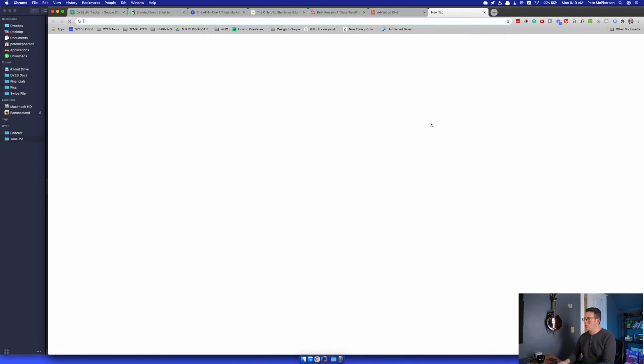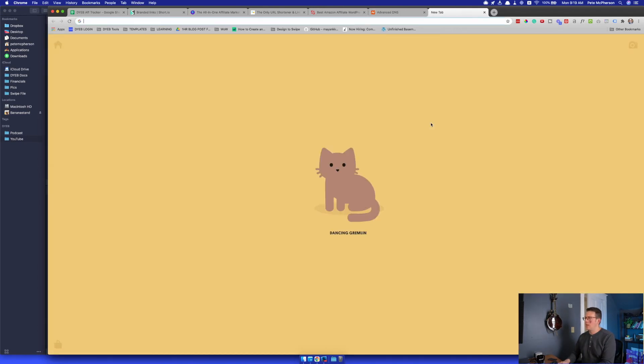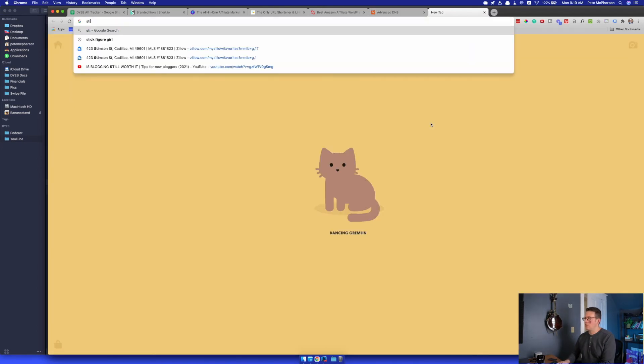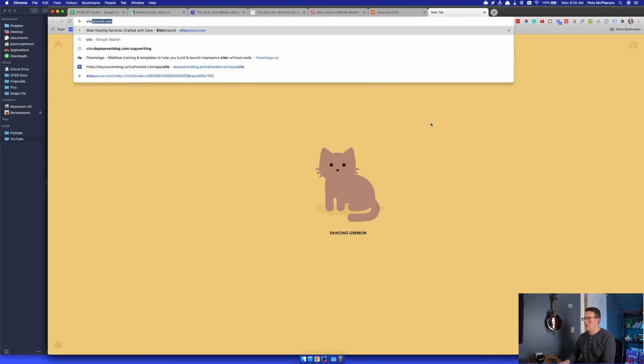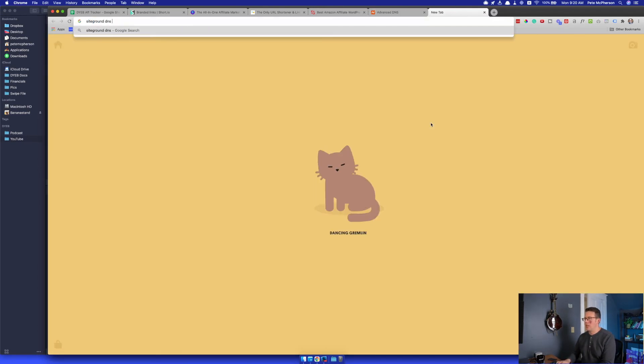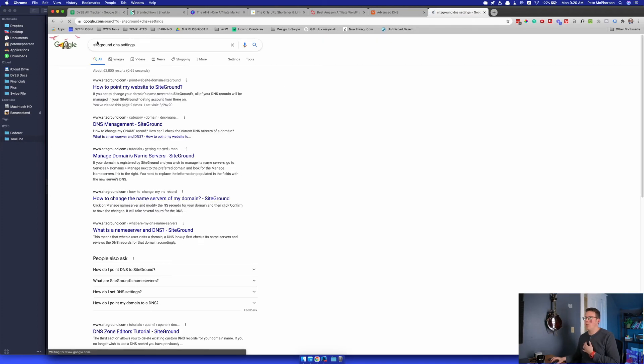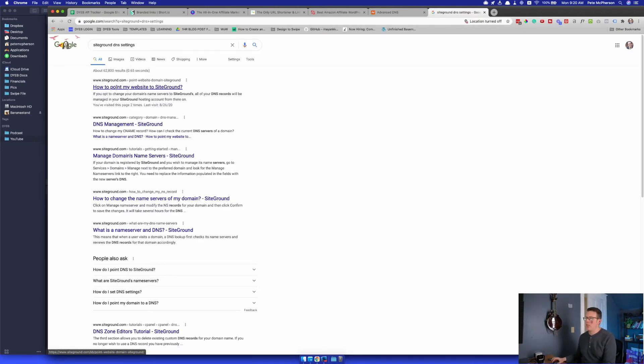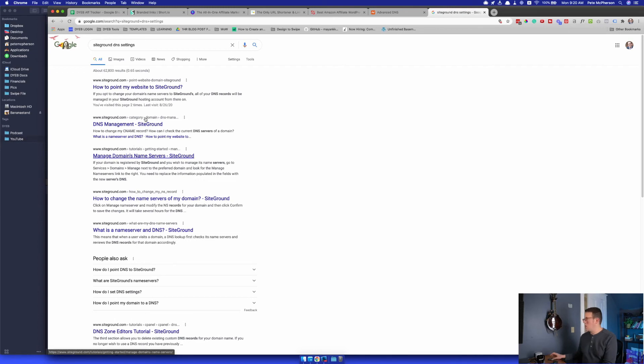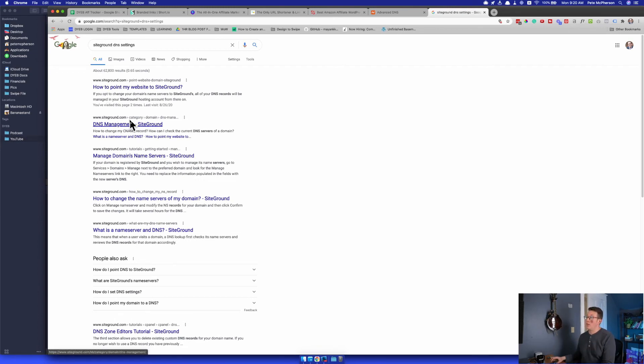And if you have any doubt, just go to SiteGround DNS settings or Bluehost DNS settings or GoDaddy how to point my website DNS management. You'll find out where you can change your DNS records or add your DNS records. You're going to have to navigate there.